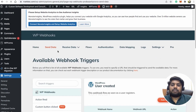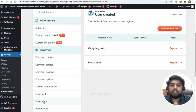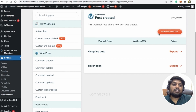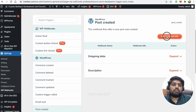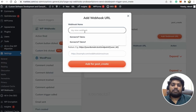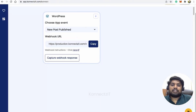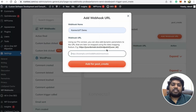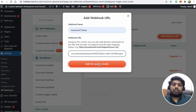Click on 'Send Data' and search for your respective triggers. Right now I'm showing an example — I'll select the trigger as 'Post Created'. There will be an option to 'Add Webhook URL'. It asks for a name — I'll give it the name 'ConnectSeed Demo'. For the URL, go to ConnectSeed, copy the webhook URL, paste it in this URL field, and click 'Add' for post create.